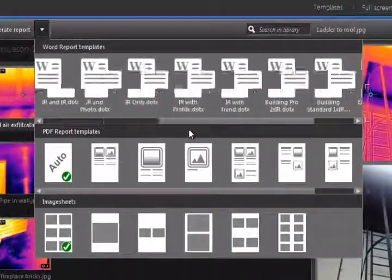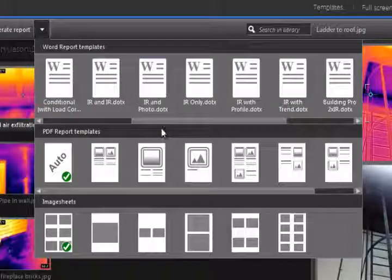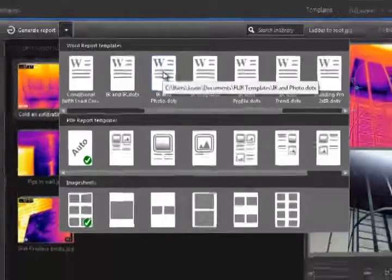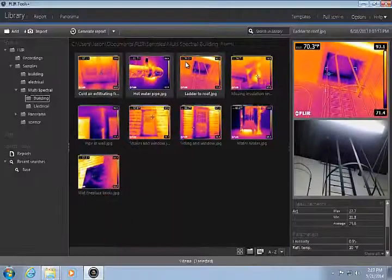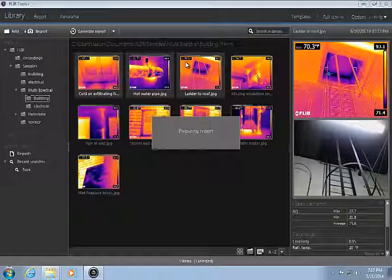Notice how the new templates appear in the Word Templates list. Just click on the desired template to create a new Word report.